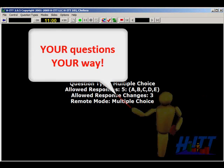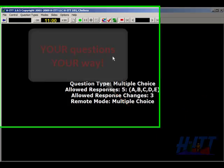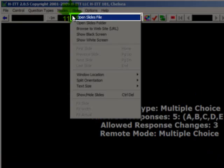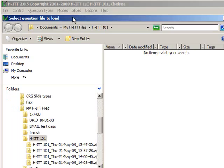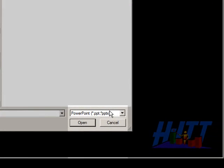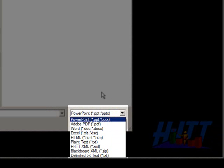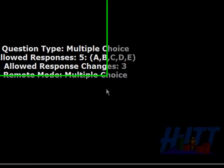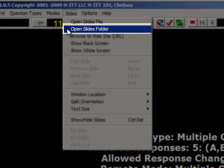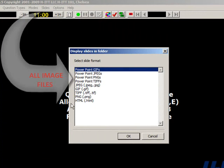Acquisition allows you to deliver your questions your way. Let me show you some of your options. Under the Slides pull-down menu, Open Slides File allows you to open your question files in many different forms. Simply select your file type, browse to it, and open it. It's your content. And if your file type is an image file, we seamlessly accept any of these image files.